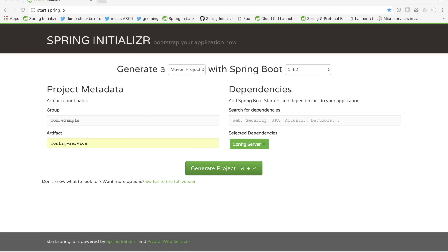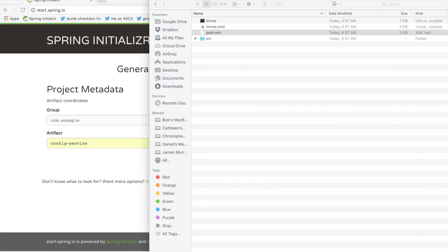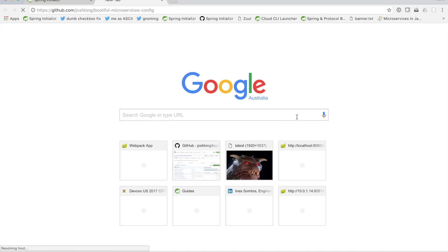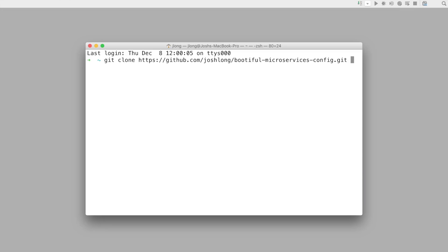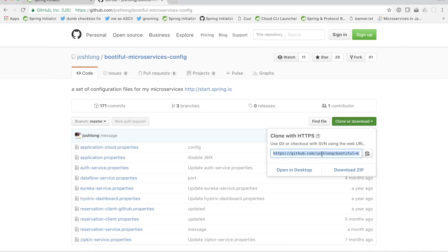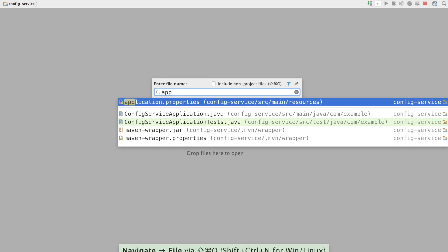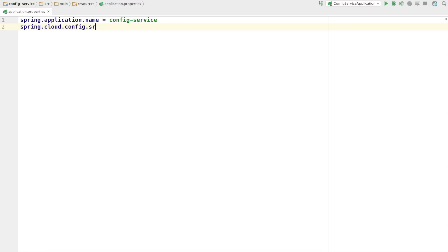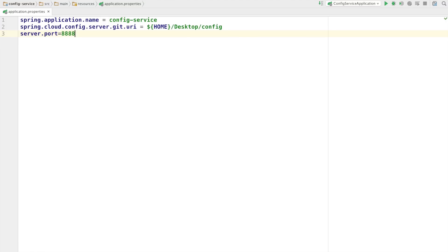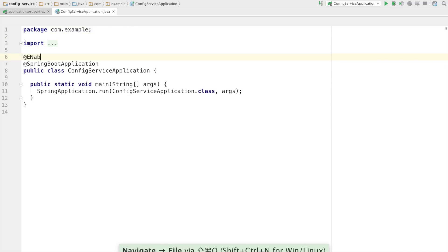This config service is a Spring Boot application and it's going to babysit a directory full of configuration. The example I always use is this git repository, and I'll clone that to my desktop config directory. In my Spring Boot application, I'll set spring.application.name equals config-service, and I'll tell it where to find the configuration — the directory we've just cloned — so spring-cloud-config-server.git.uri equals home-desktop-config. And finally, I'll tell it to run on port 8888.